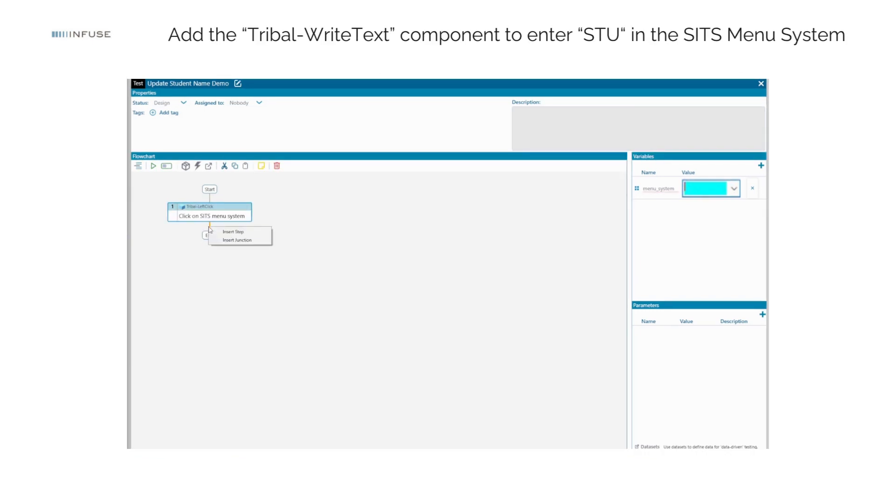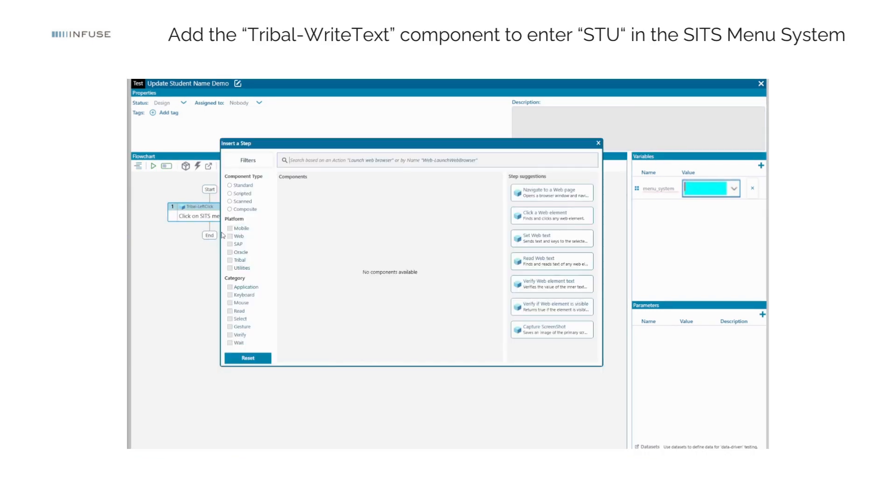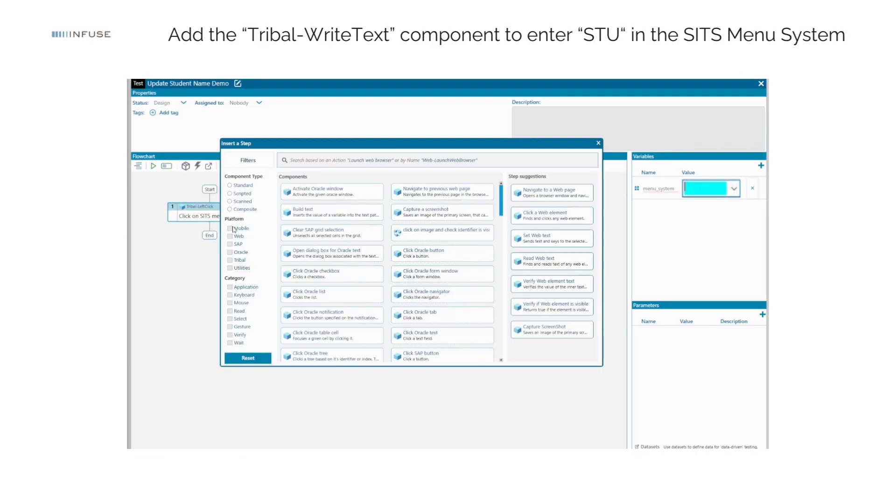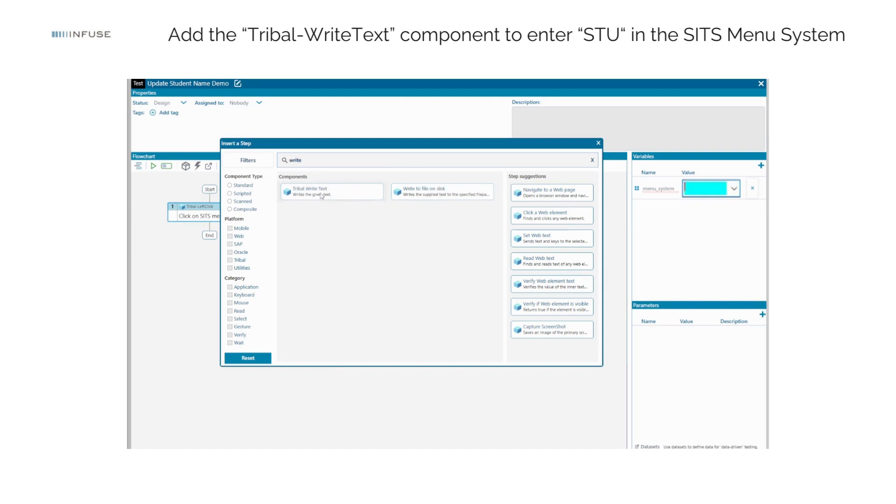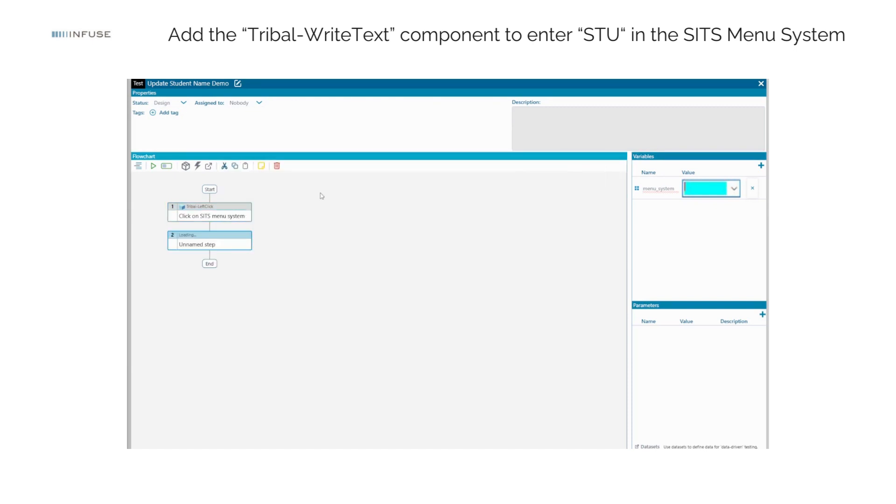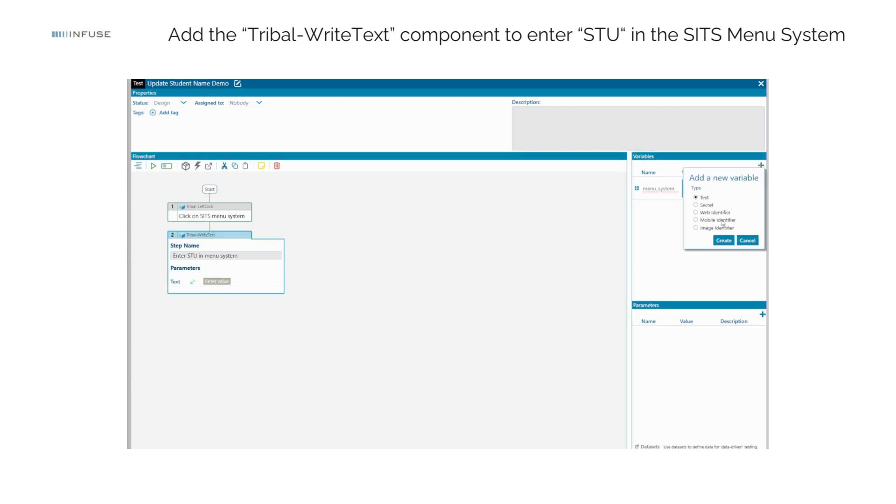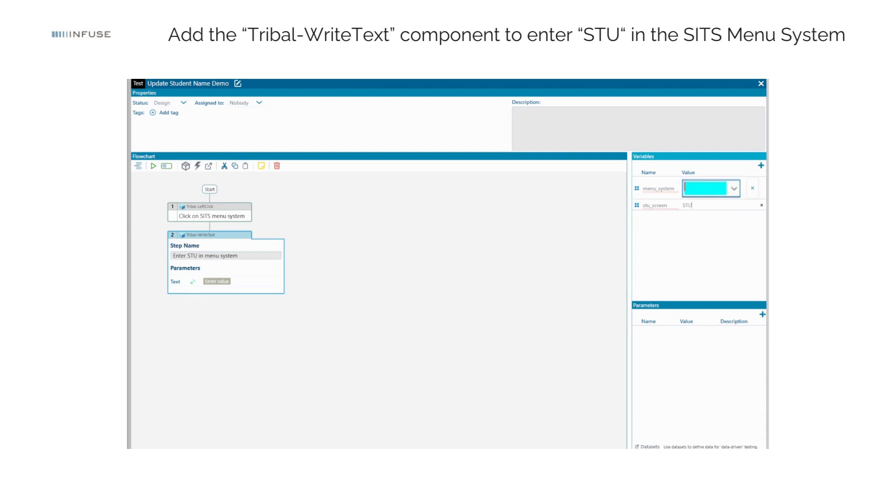Next, add the Tribal Right Text component to enter STU in the SITS menu system. Create a test variable of type text named STU screen and specify the values STU. Add the STU screen test variable to the Tribal Right Text step.